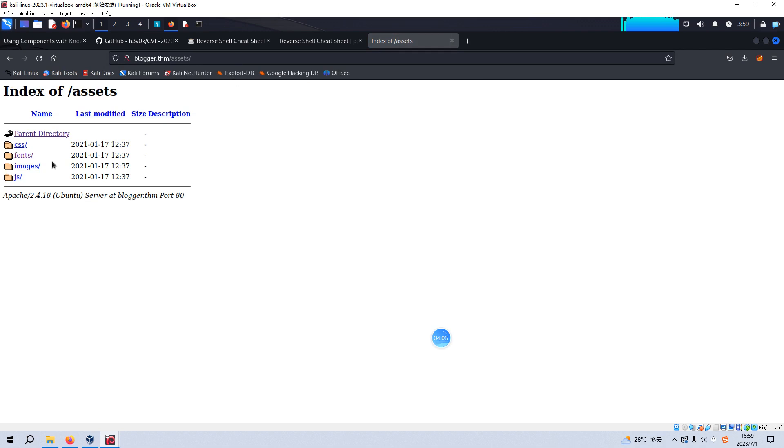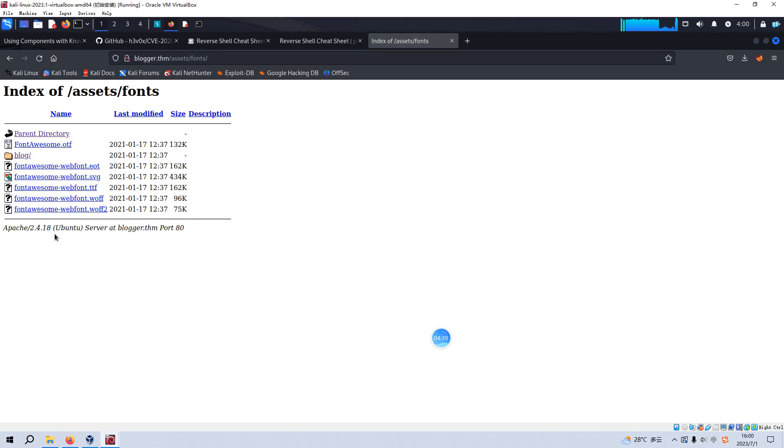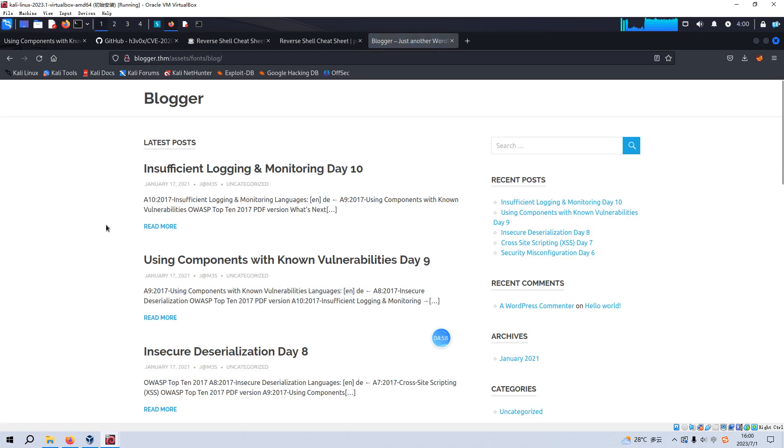And there's some subdirectories like CSS, fonts, images, JS. You know, for most cases or occasions, the fonts just contain some font file and they will not give us any information useful to us. But in this virtual machine, in this case, if we click this subdirectory, as you can see, although in this subdirectory there's some font files, like this, there is also a very important directory, which is blog. And now we can click this blog directory.